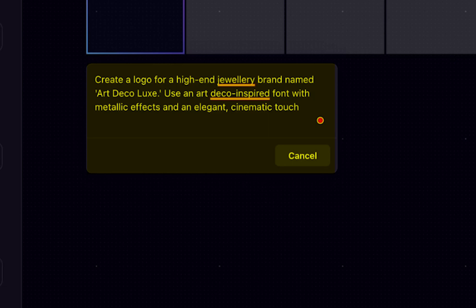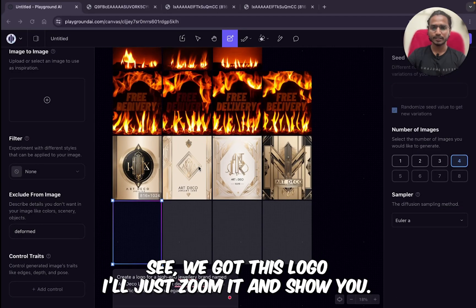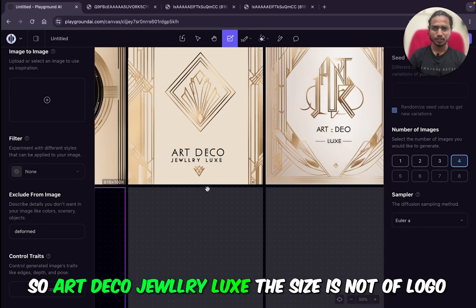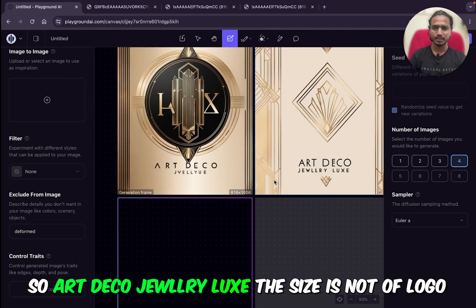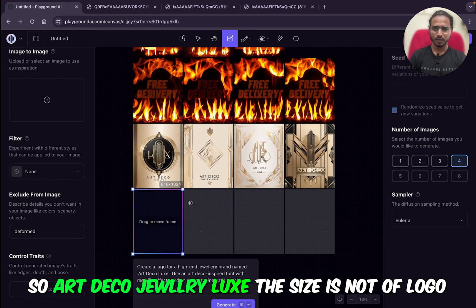The prompt continues: 'Use an Art Deco inspired font with metallic effects and elegant cinematic touch.' See, we got this logo! I'll just zoom in and show you — Art Deco Jewelry Luxe. The size is not of a logo.